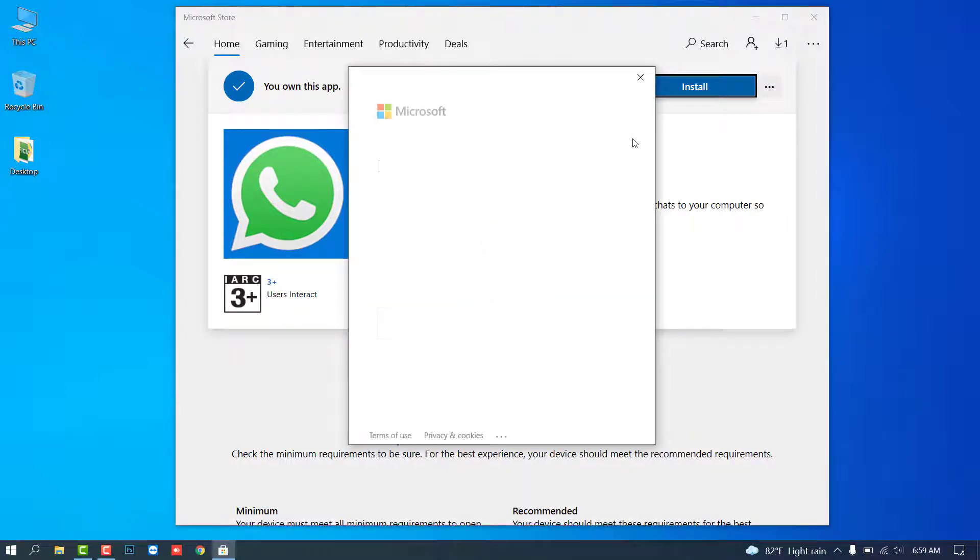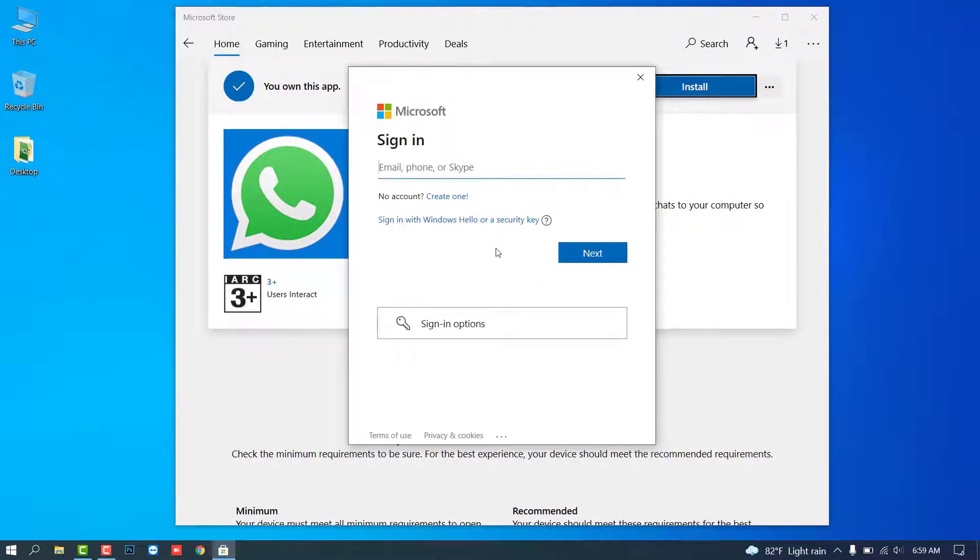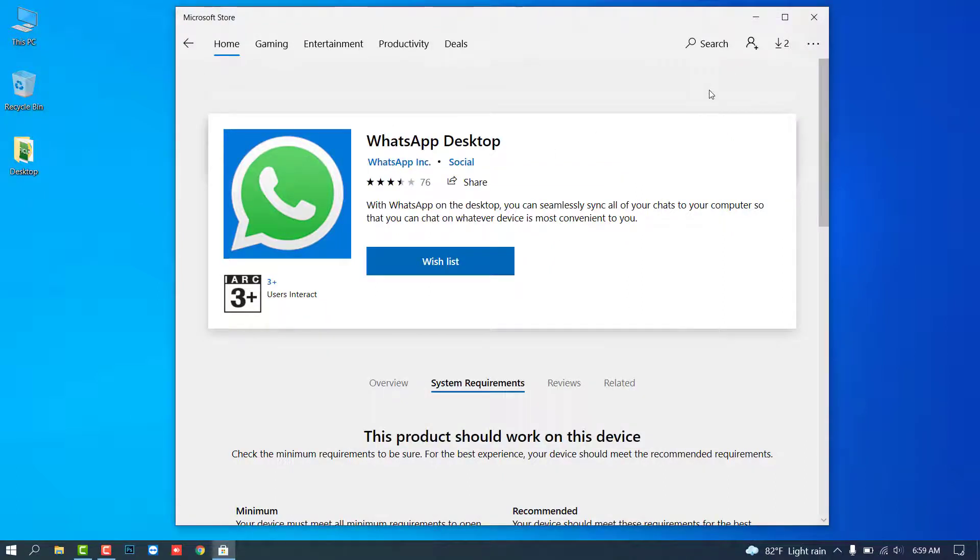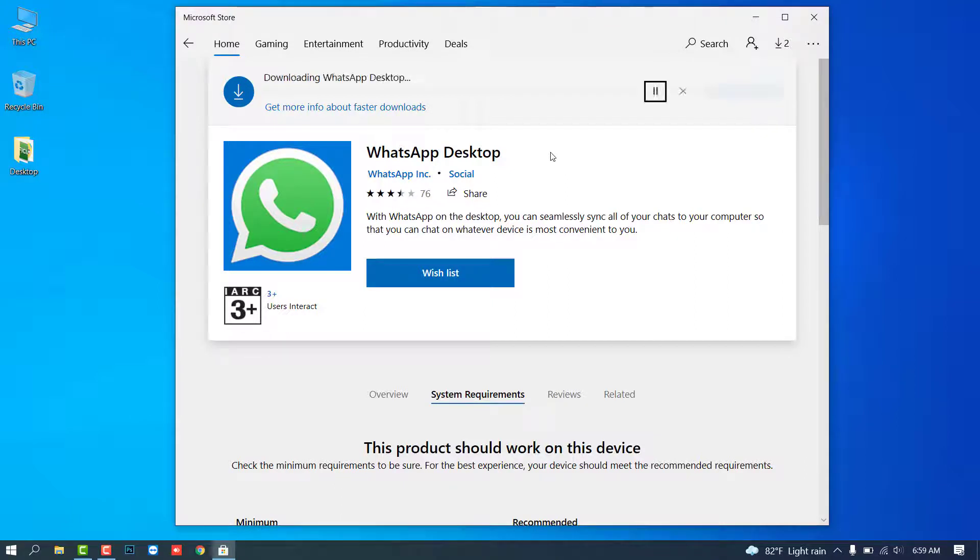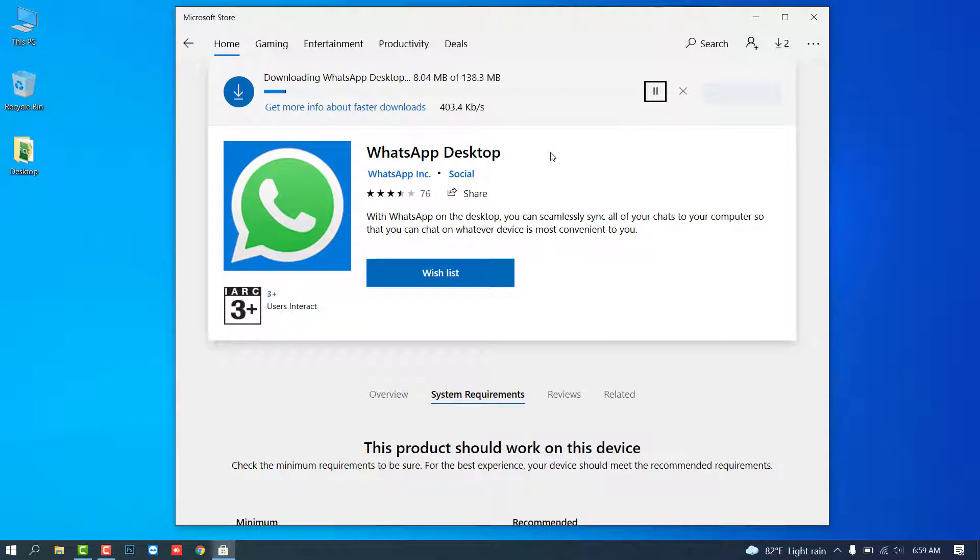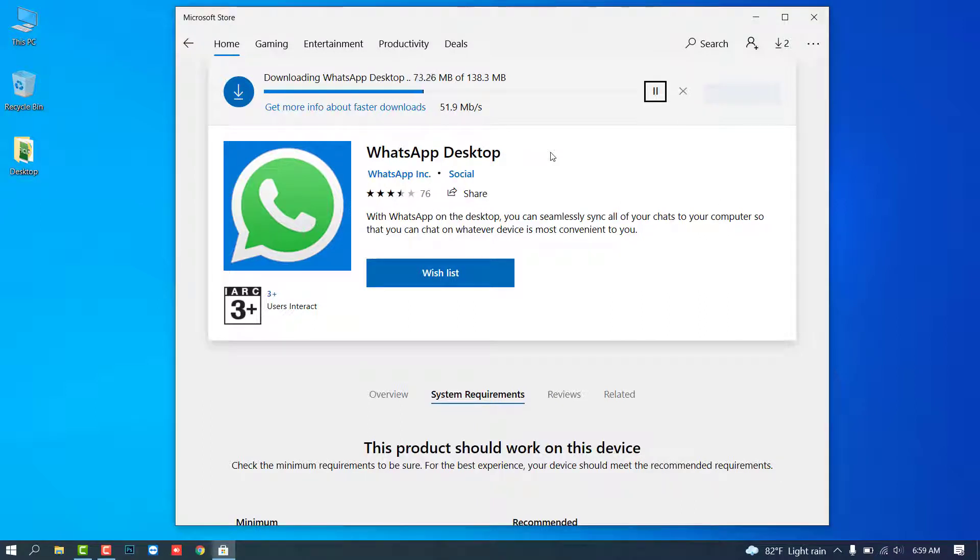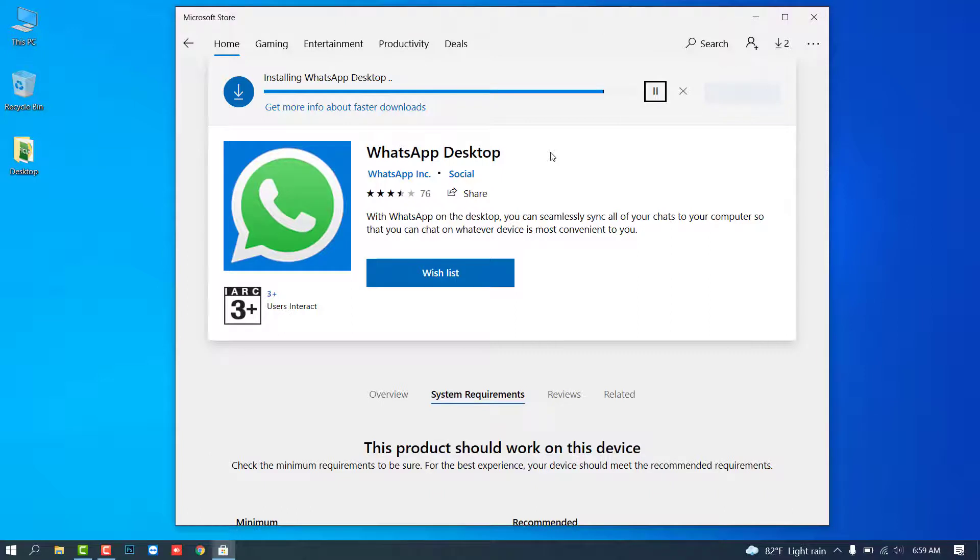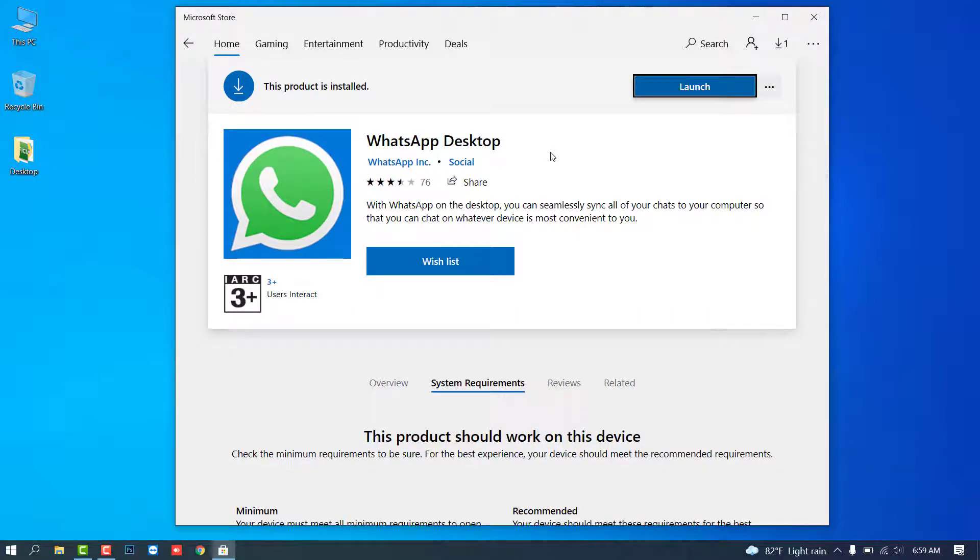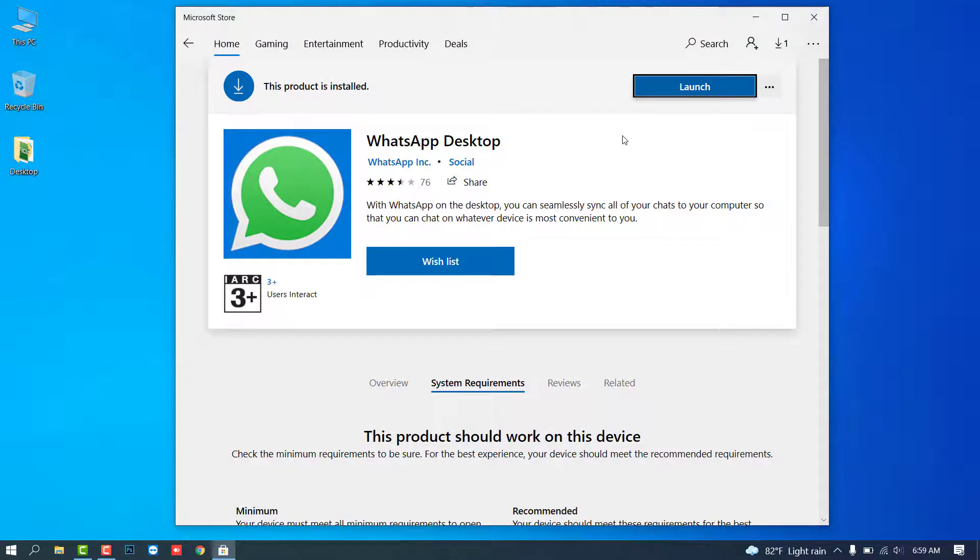If you have any account in Microsoft, then you can log in. Otherwise, just close and the download will automatically restart. Just wait a few minutes. Okay, so download completed. Now start this application.